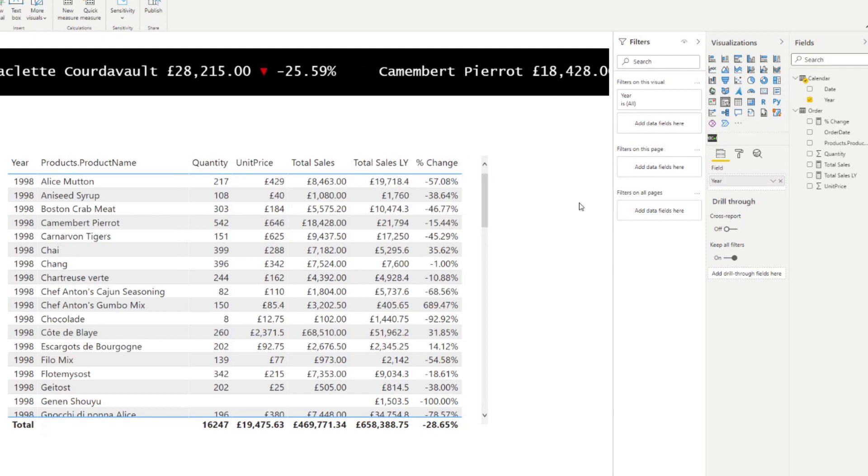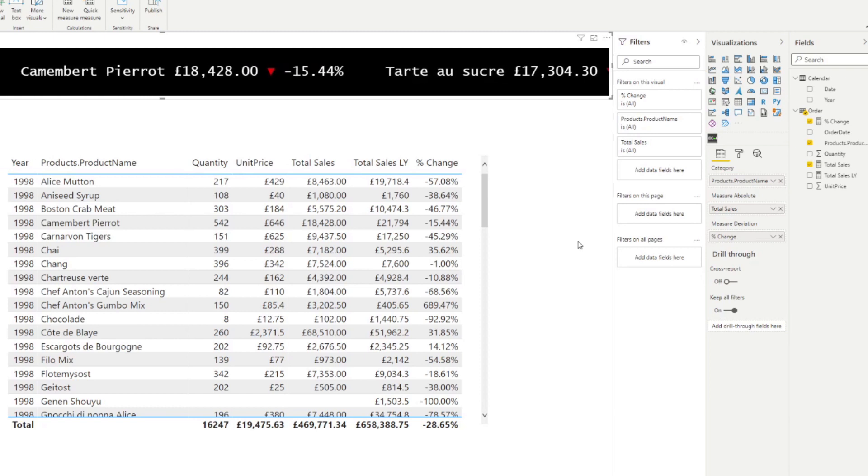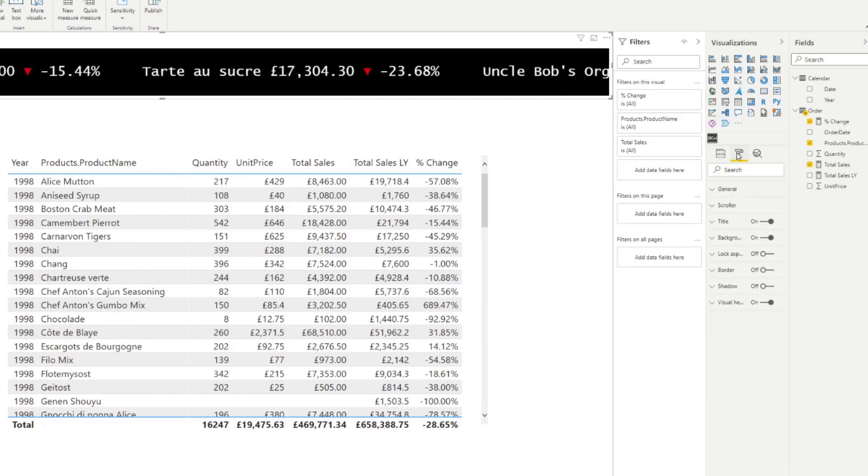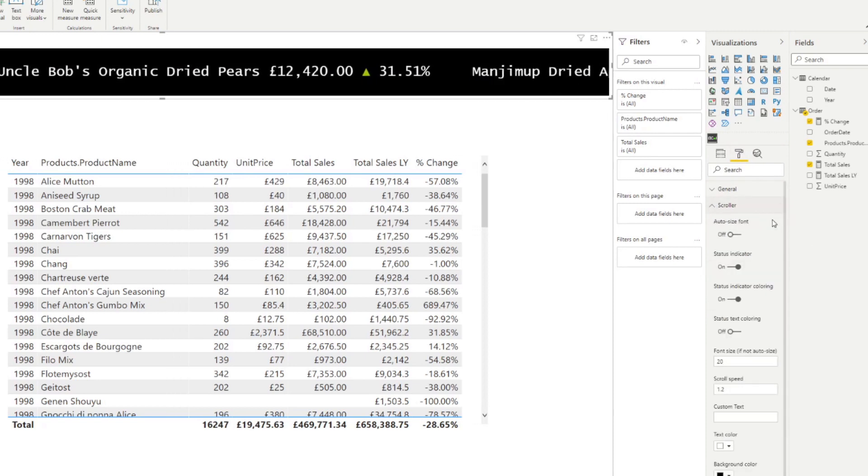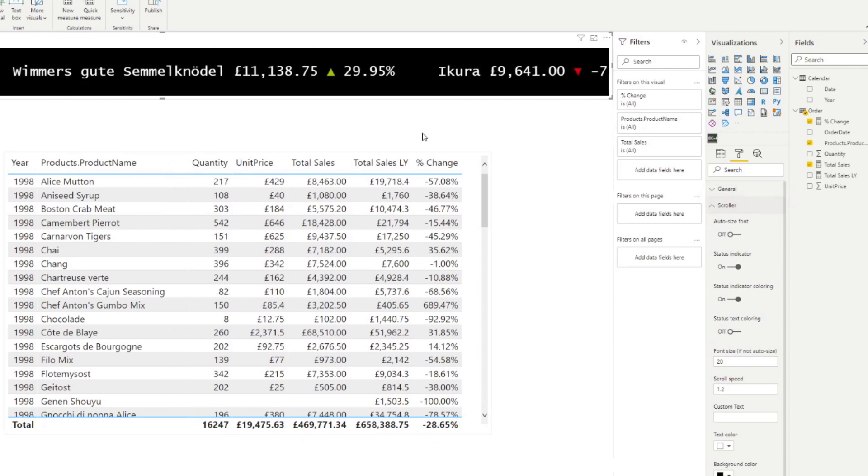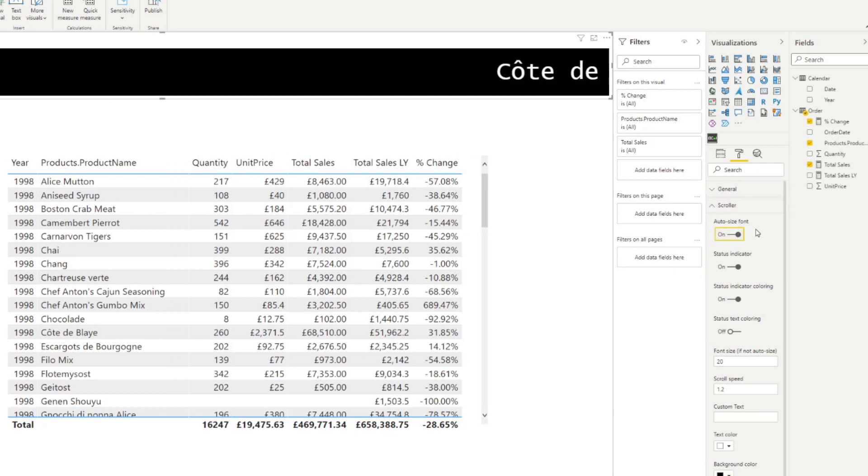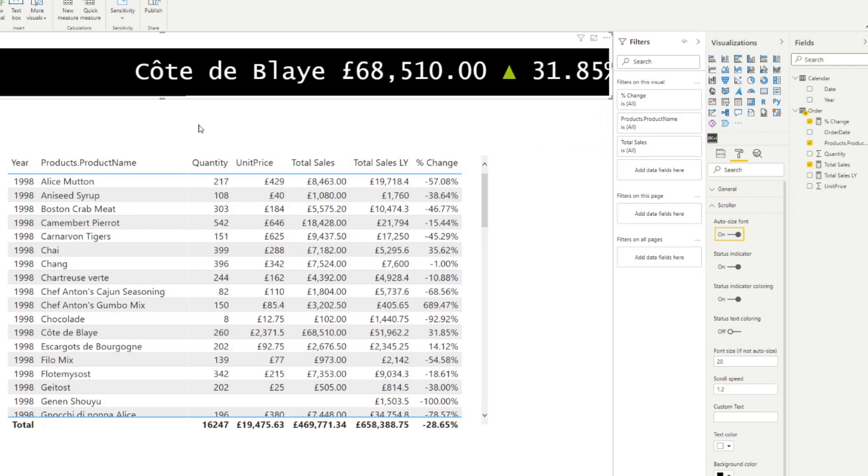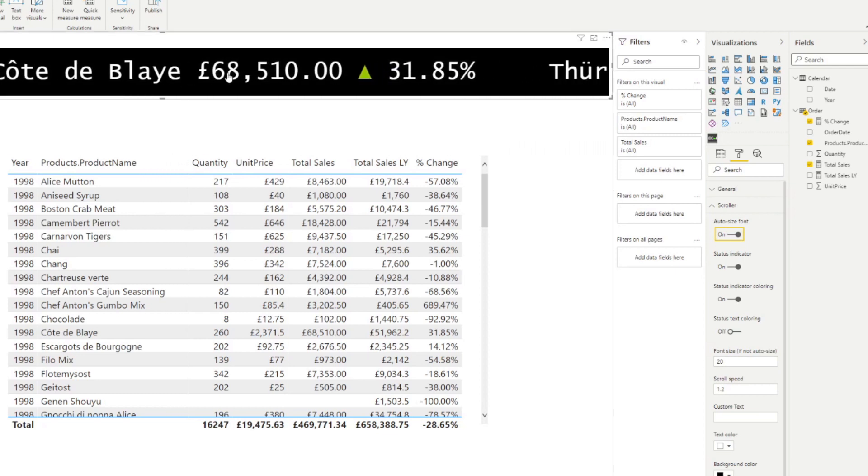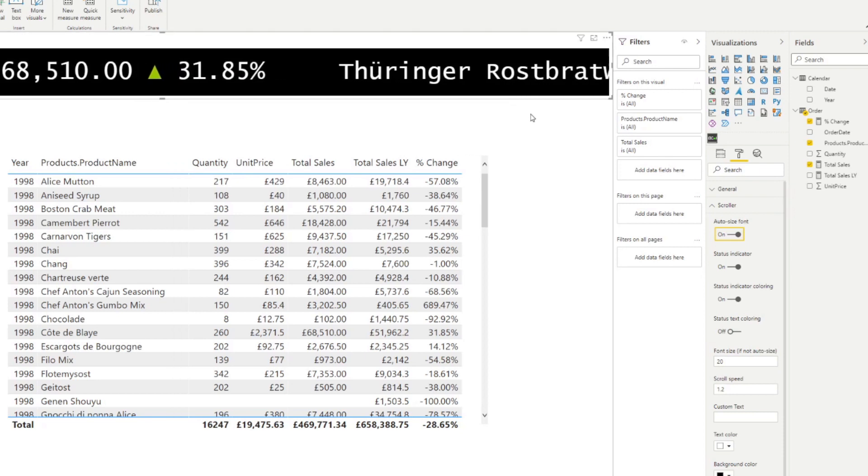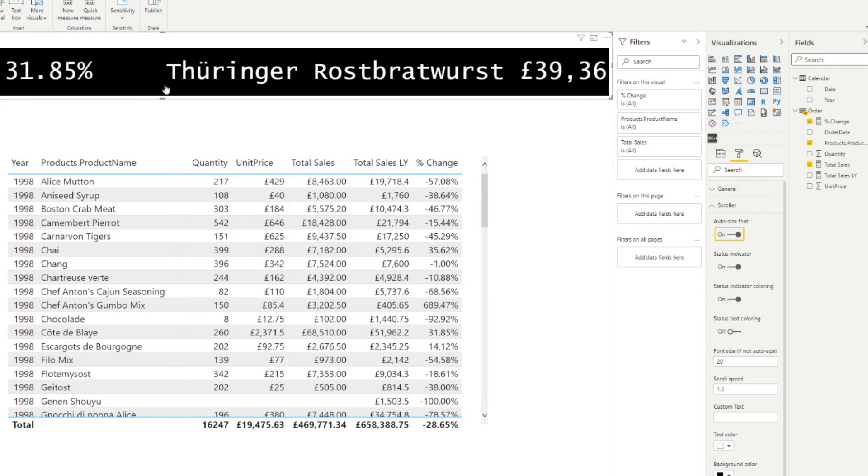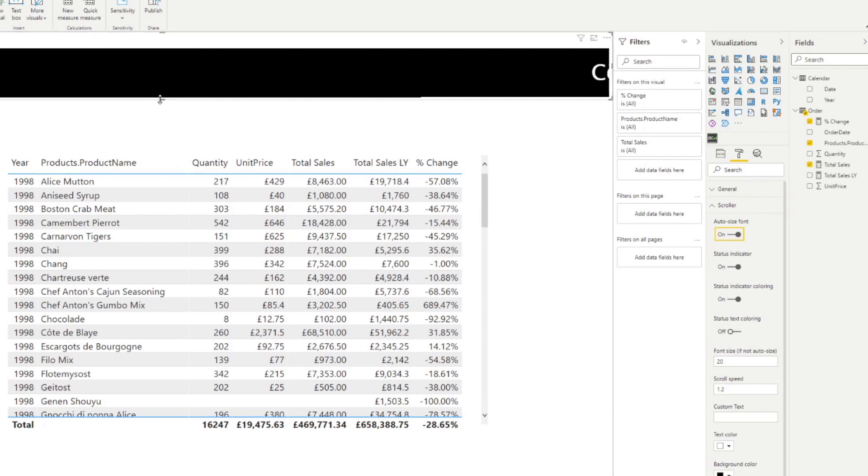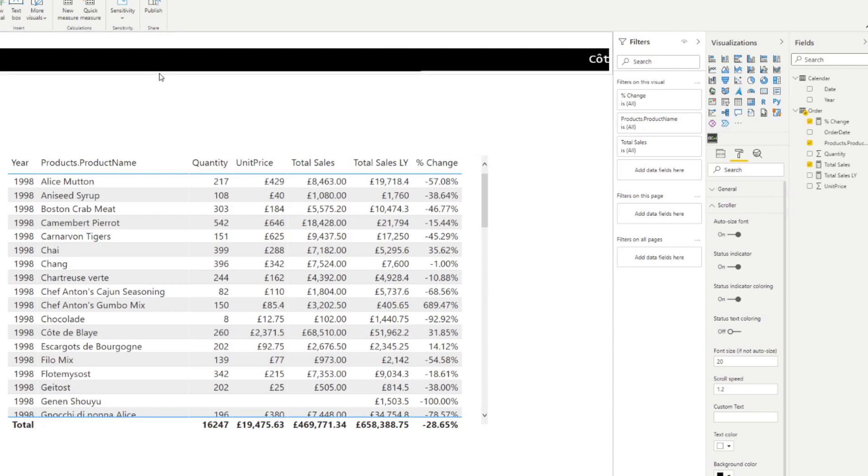So now let's have a look at how we can customize this even further. So if we click on the visual itself, and we go to the format icon on the right hand side, under scroller, you have a few different options for you to customize your scroller. But first, you can auto size the font. So at default, it's off. But if it's on the size of the font is based on how big or how small your visual is. So you'll see it's big because of how big the visual is. But if you see if I make this a little bit smaller, you'll see that the font changes accordingly.